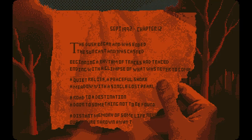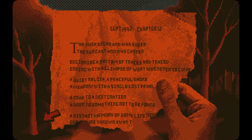There's a paper here. September 1992, Chapter 12. 'The dusk began and was ended, the sun cast and was a casted, beginning a rhythm of traces and traced ending, with a glimpse of what was never to come — a quiet relief, a peaceful shore, a meadow with a single lost pearl, a road to a destination, a door to something not to be found, a distant memory of some life never, re-thrown away.' Interesting.